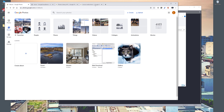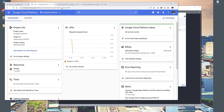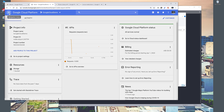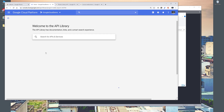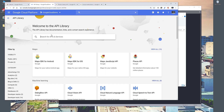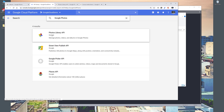Before we begin, make sure that you enable the Google Photos Library from your Google Cloud Platform. If you don't know how, go to the Navigation Menu, then APIs and Services, then Library, and from there search for Google Photos and click on Photos Library API.